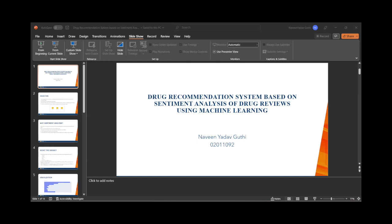Sentiment analysis is the process of identifying and extracting opinions, emotions, and attitudes expressed in text. It is used to classify reviews as positive or negative based on the text and rating.